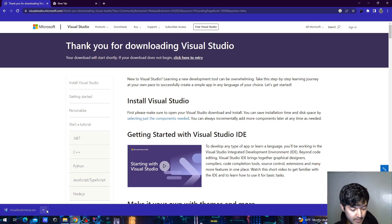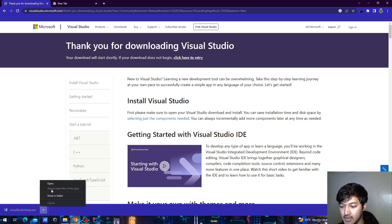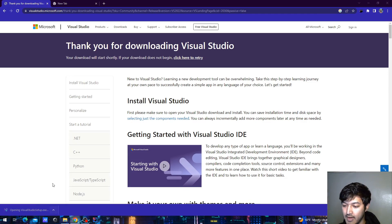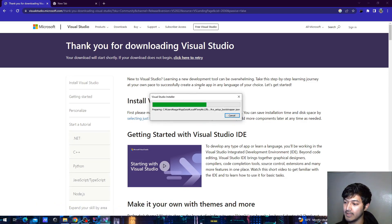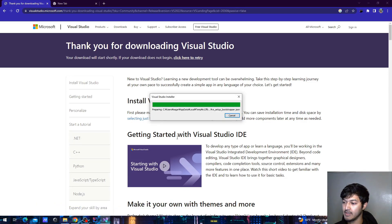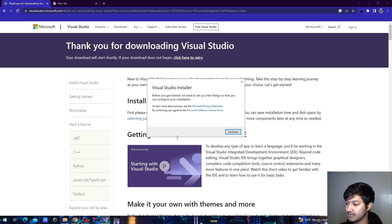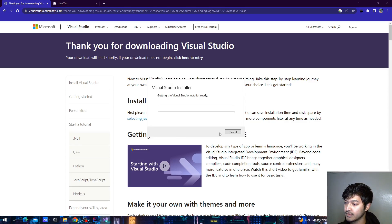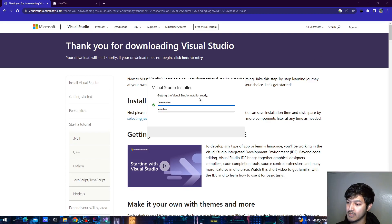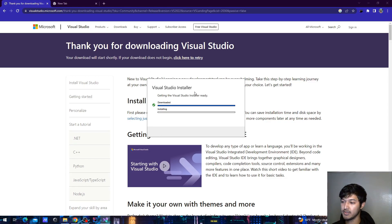After the download has been completed, we can run this exe file. Press continue and it will take some time to install Visual Studio.